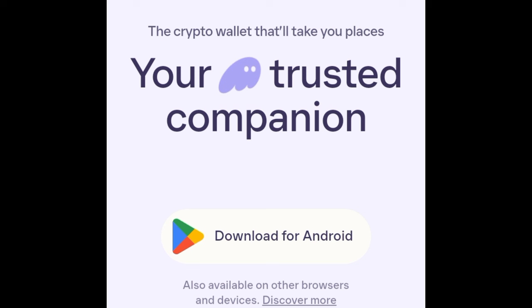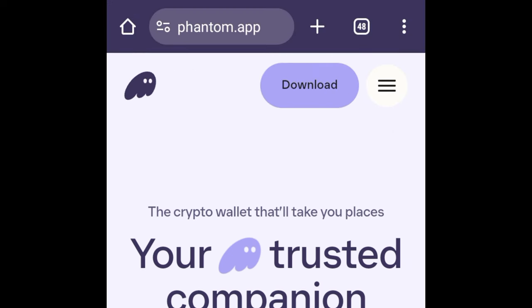In this video tutorial I'm going to walk you step by step on how to set up the Phantom wallet on your mobile app. The first thing you need to do is head over to the Phantom website. Make sure you download this app directly from the website, which is phantom.app.